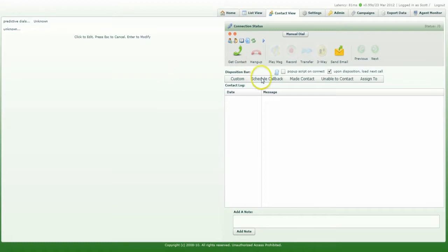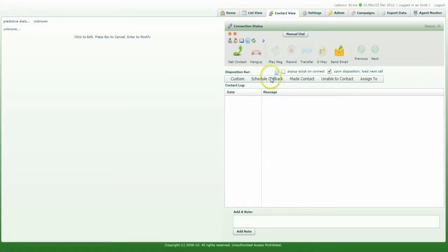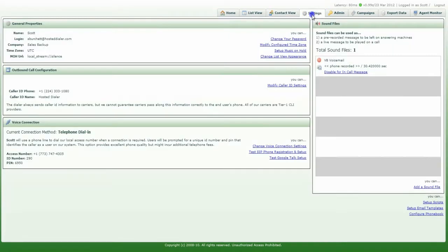If your agents are going to be dispositioning their calls as a scheduled callback, you will want your agents to set their time zone. To do that, they'll need to go to the Settings tab.